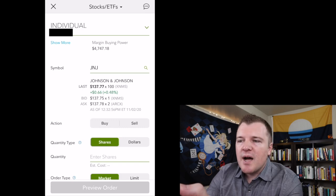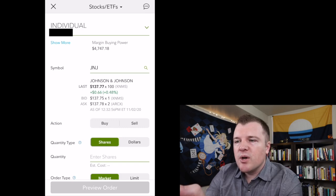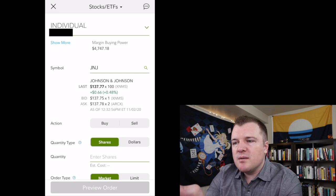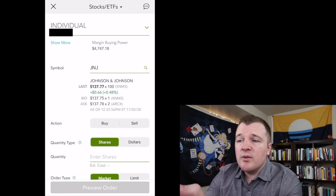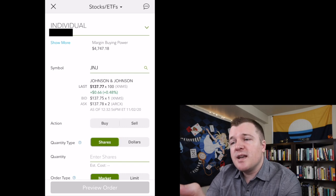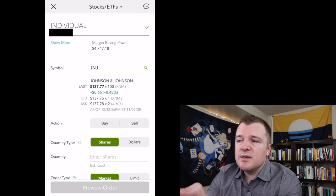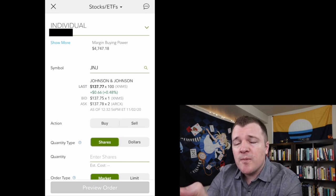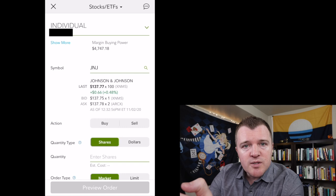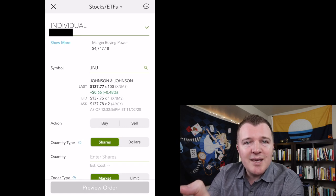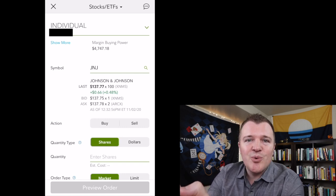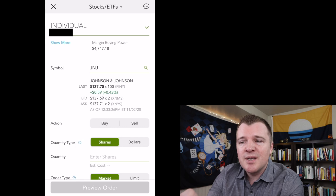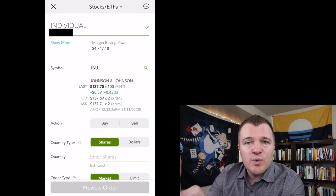Above that, for buying power, you'll notice it says $4,747. Even though I only have $2,500 in the account because I enabled margin, it's giving me more purchasing power. The default when you open this account will just be a cash account. So whatever cash you've put in the account, that is what you're able to buy and sell with.